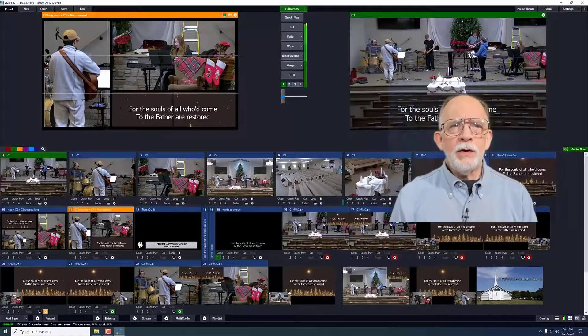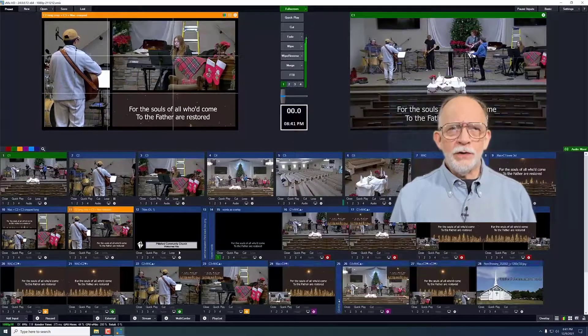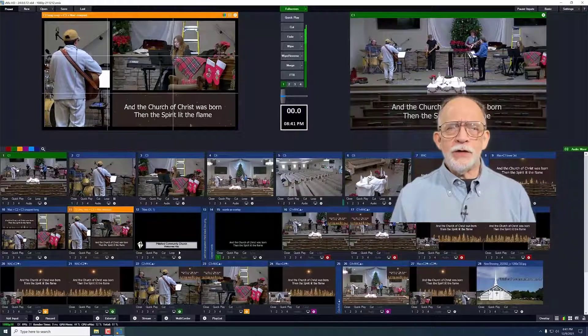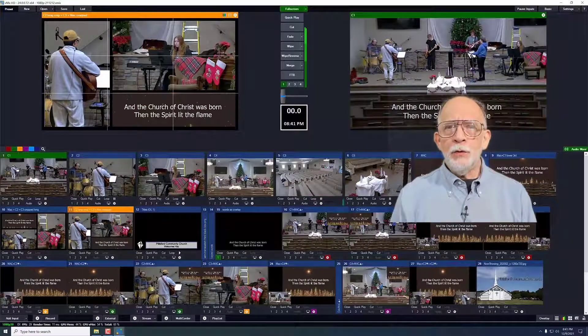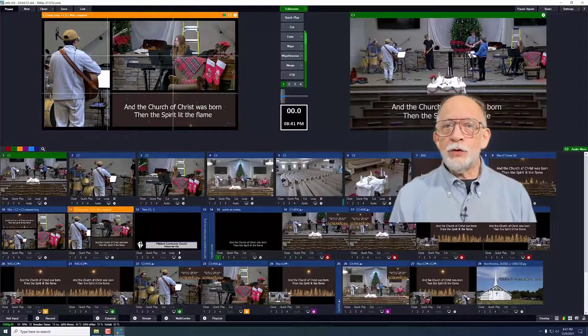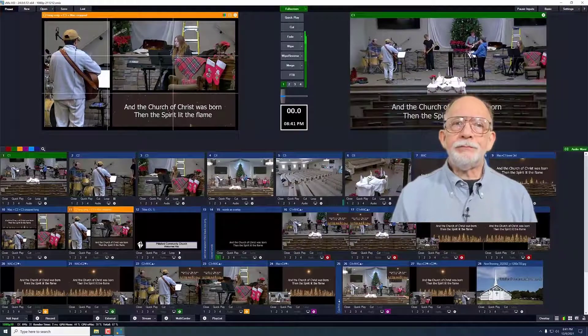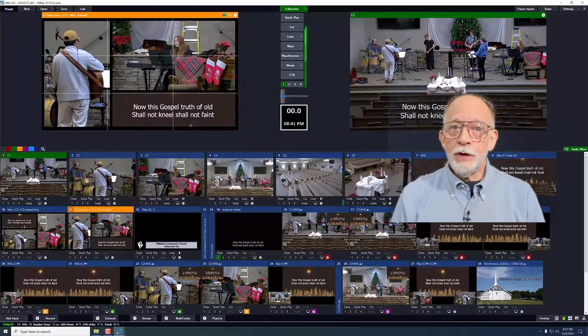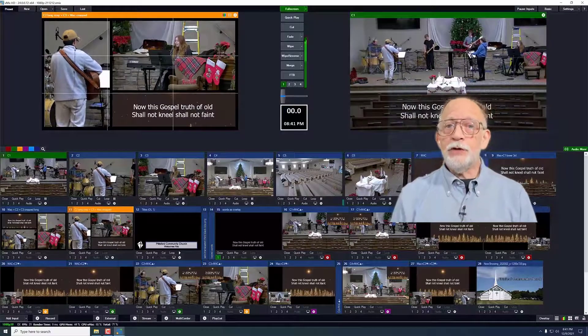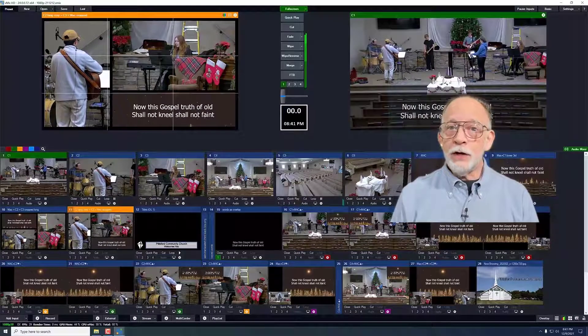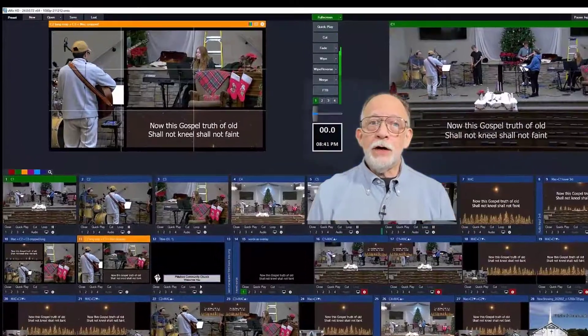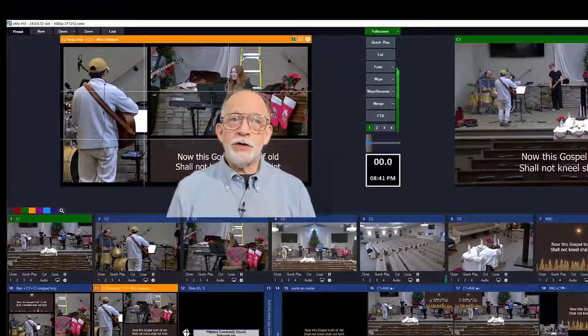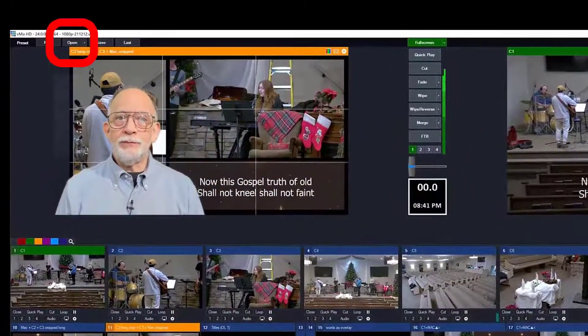However, you should start with our standard presets — the one with the most recent date. If you have vMix open and you want to change or reload the preset, you can do that with this preset open button.